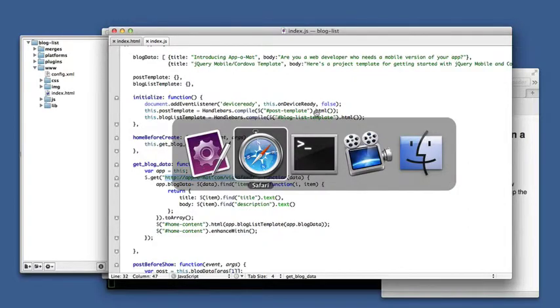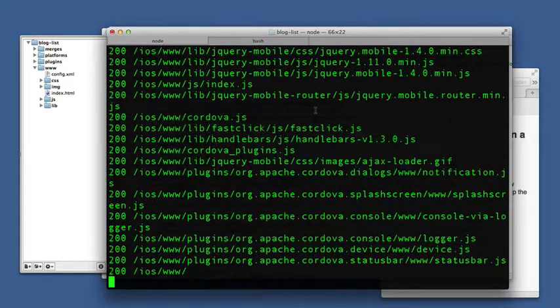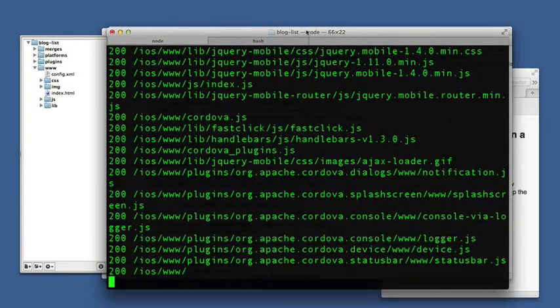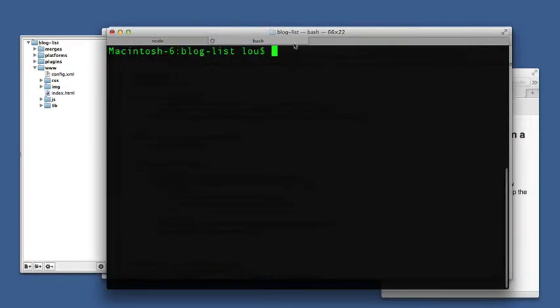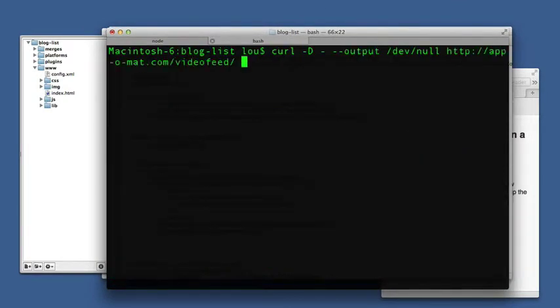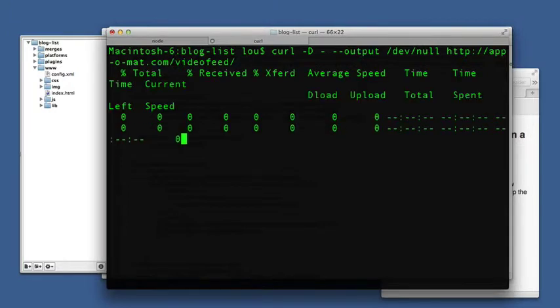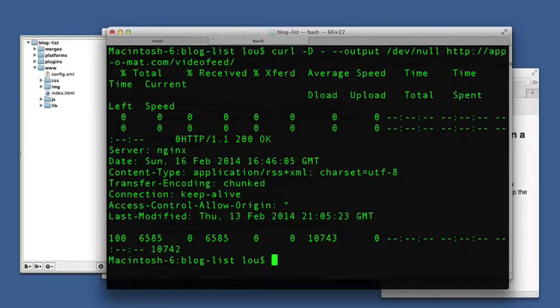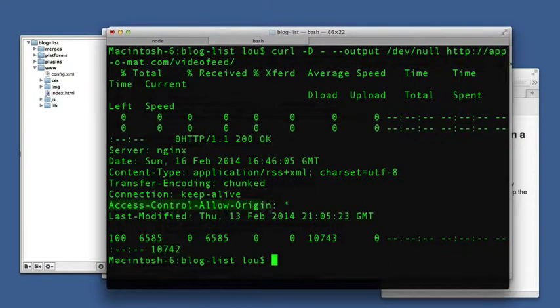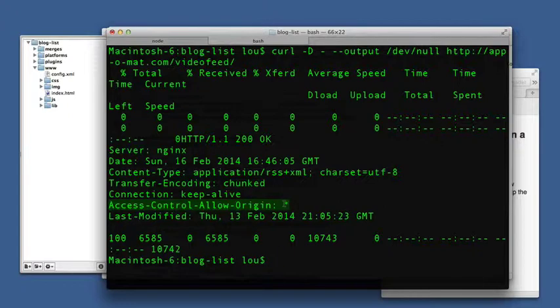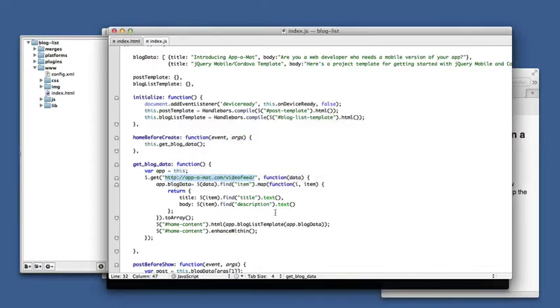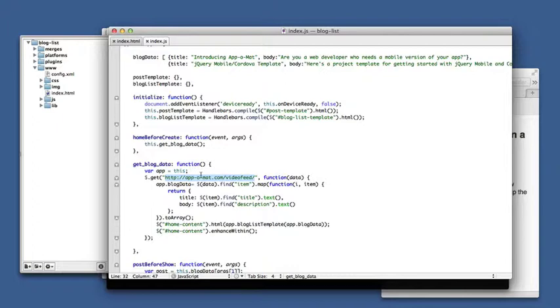And I'll show you, I'll do a curl line so I can show you how it's responding. So this is curl, dump the headers, discard the output, and get the video feed, so you can just see the header. And the important thing here is this header: access control allow origin star. That allows this get to be initiated inside of a browser serving a page from 127.0.0.1, but getting a page from this video feed.